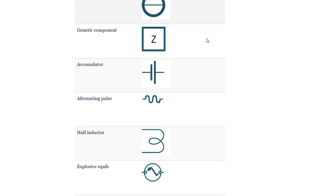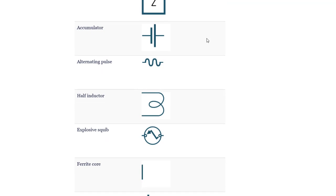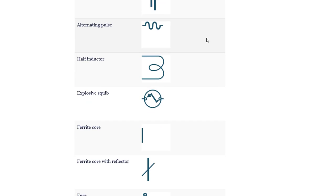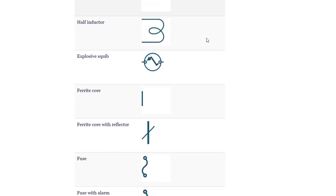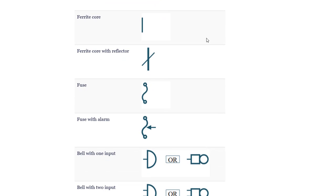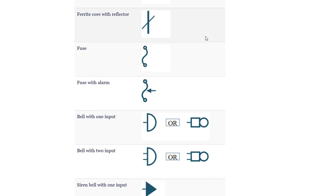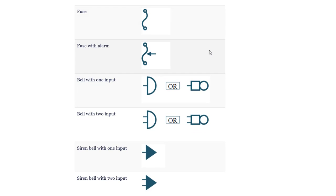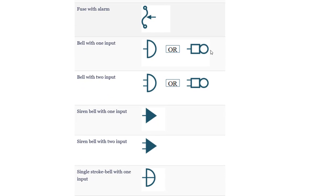Generic component. Accumulator. Alternating pulse. Half inductor. Explosive squib. Ferrite core. Ferrite core with reflector. Fuse. Fuse with alarm. Bell with 1 input.